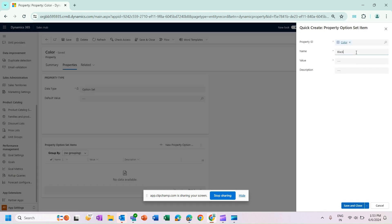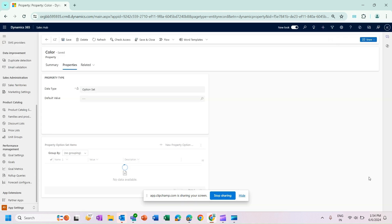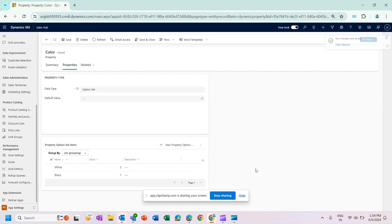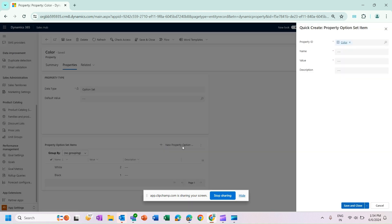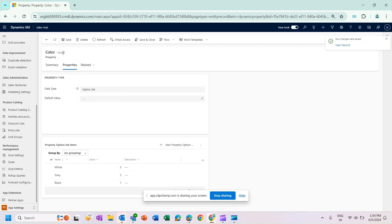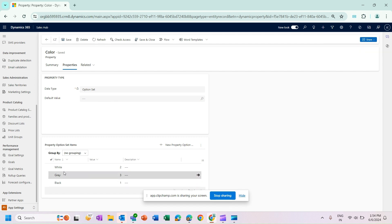I'll add the three color values: Black, White, and Gray. So within this Color property I now have three different values — Black, White, and Gray.